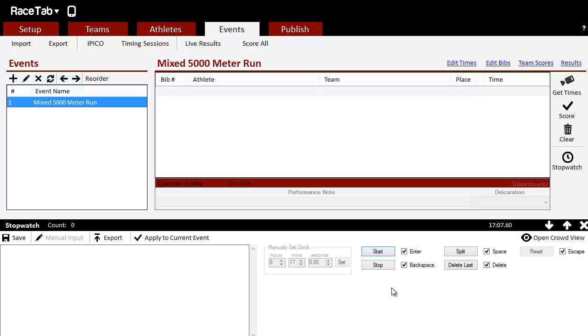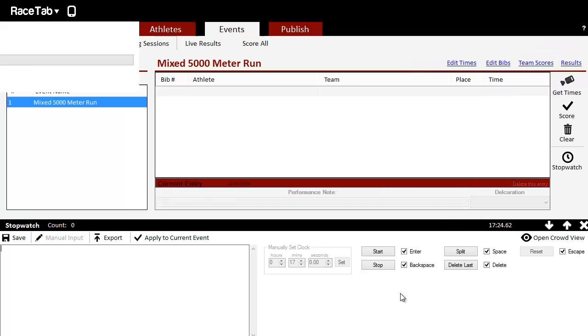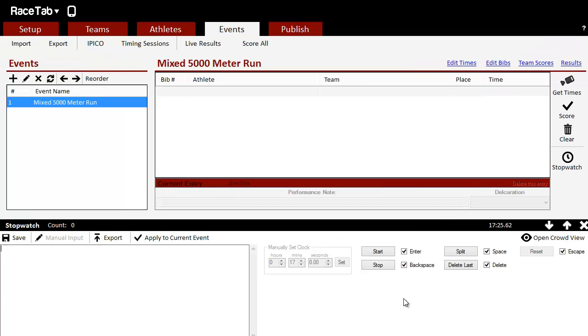And then we get our finishers to start coming across the line. You'll see next to Split here, Space is checked - that's our shortcut key for split. One thing we want to make sure of: if I move my mouse somewhere else, it says Not In Focus. We want to make sure that does not happen.